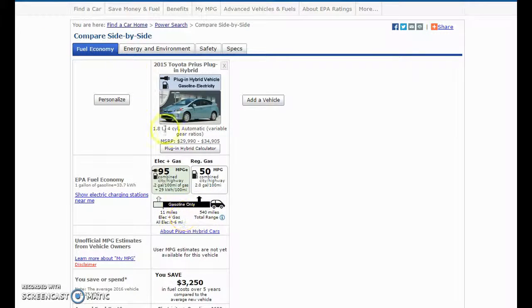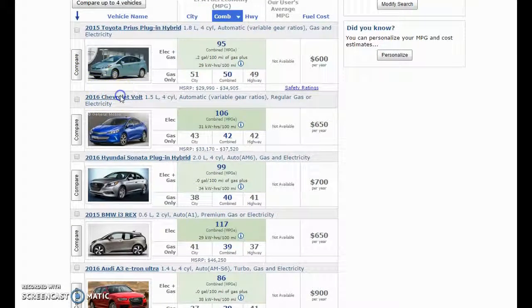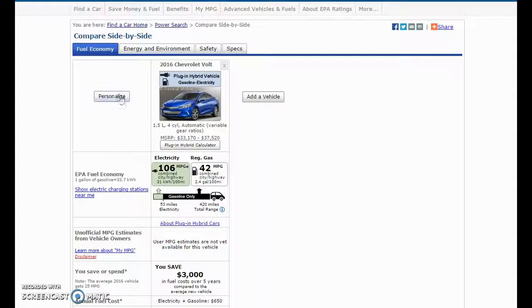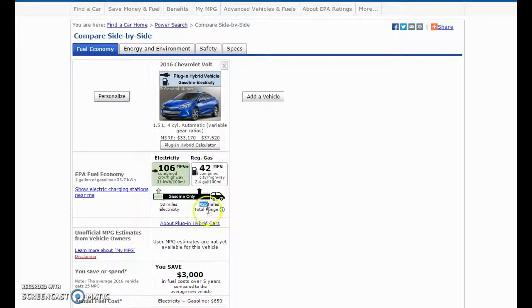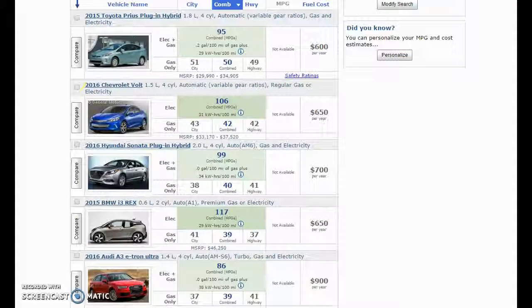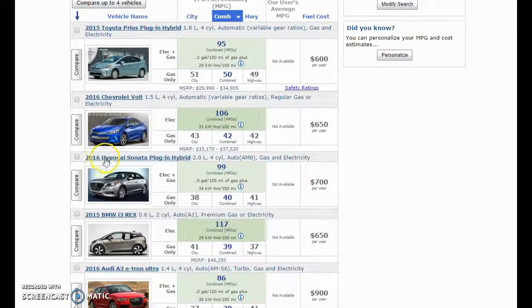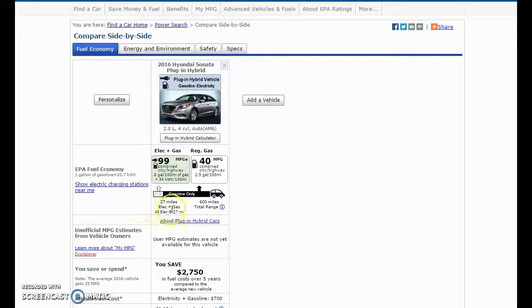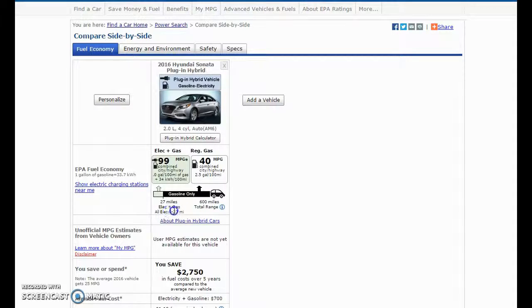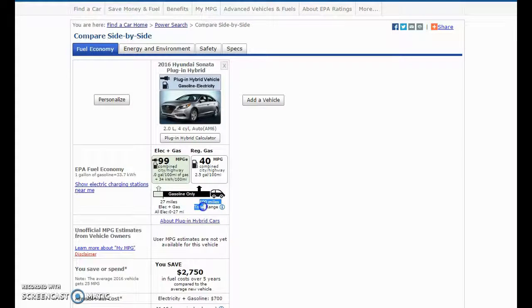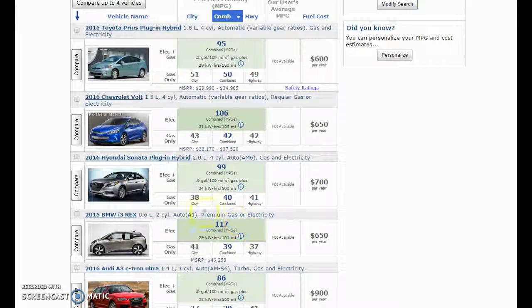And then the rest of the tank will get you 540 miles. So that's where you find that. We'll look at the Volt. That one is only electricity for 53 miles, and then it switches to gas. That takes you another 420 before you have to go fill. We'll look at this one here. This one has a 27 mile range for electric and gas. It says all electric for 0 to 27, then the rest of the tank will get you up to 600 miles.